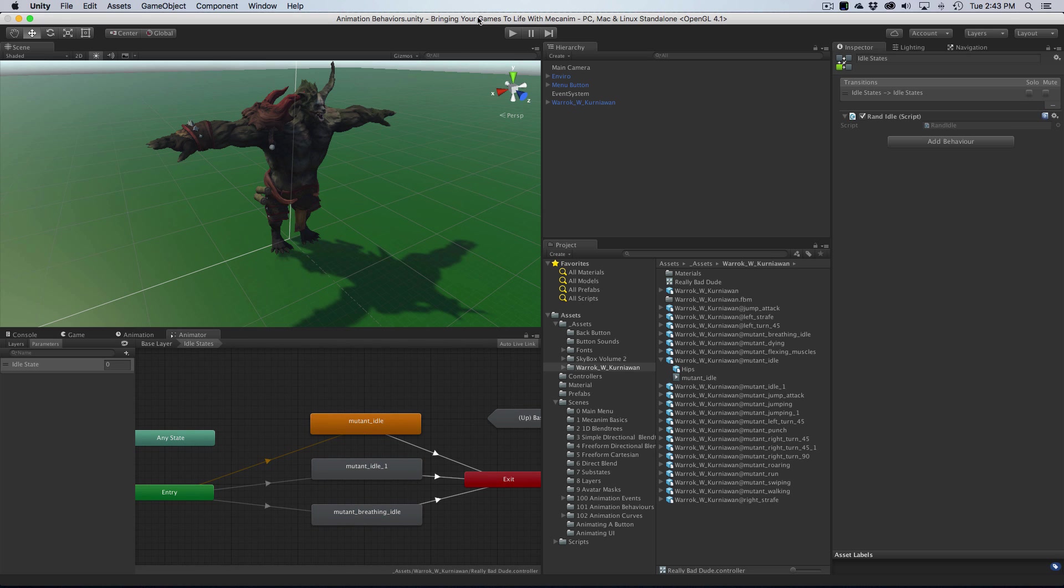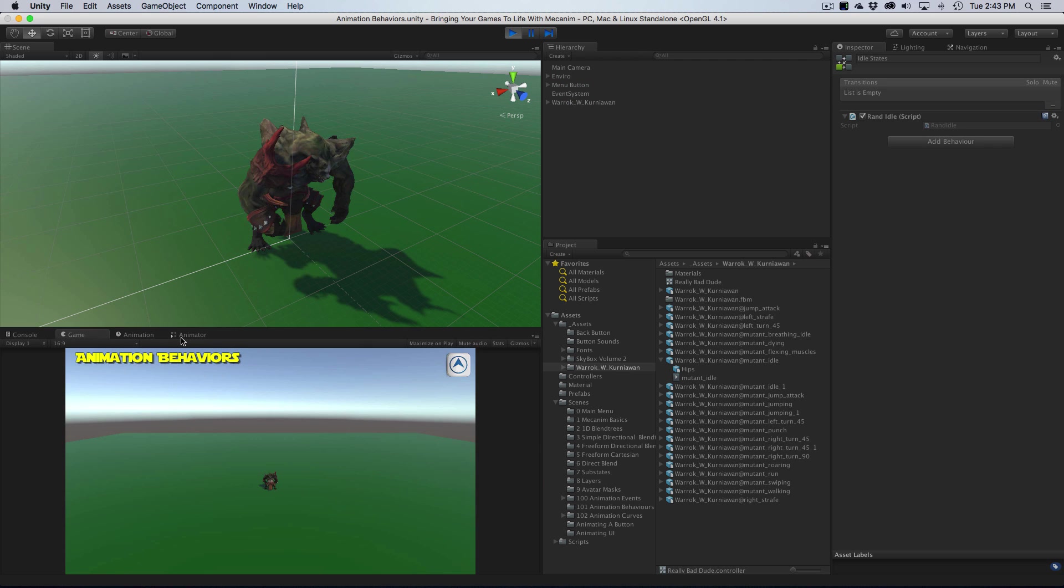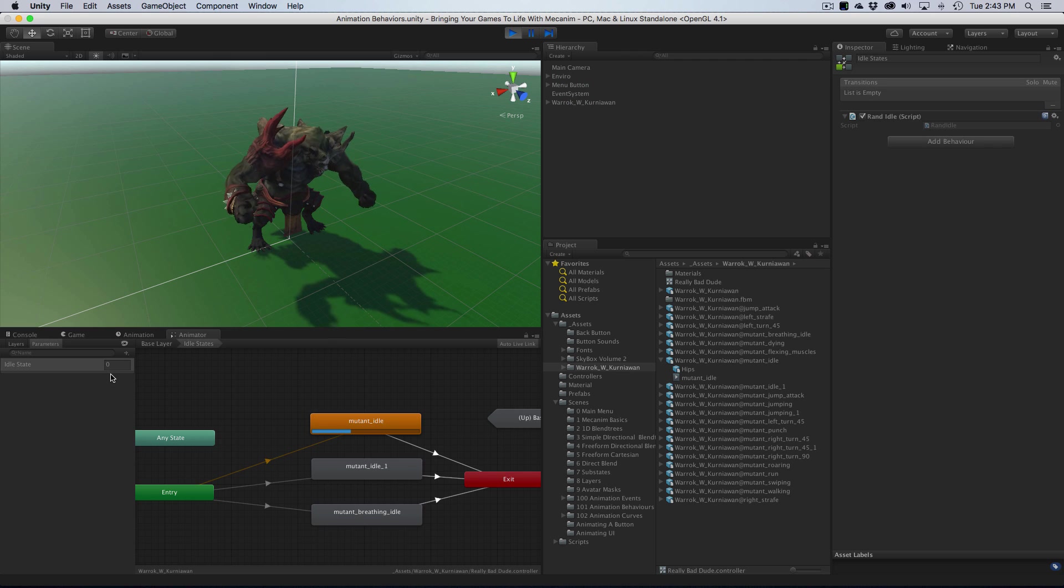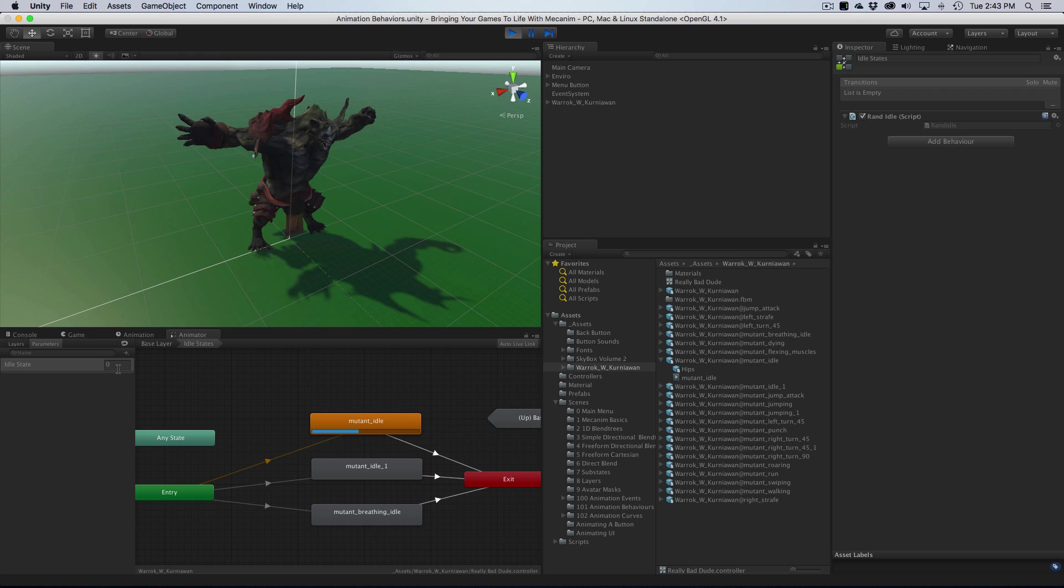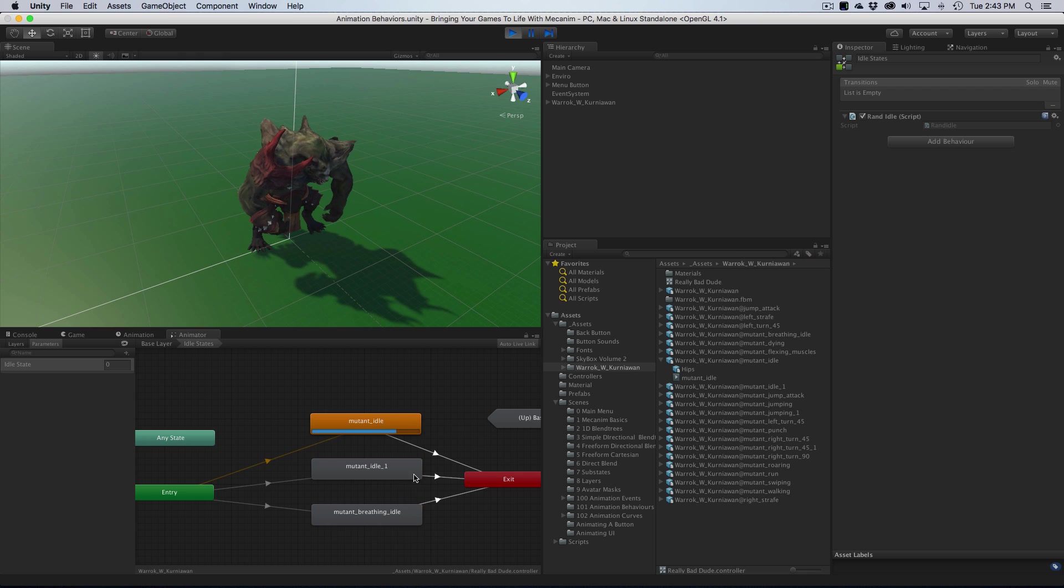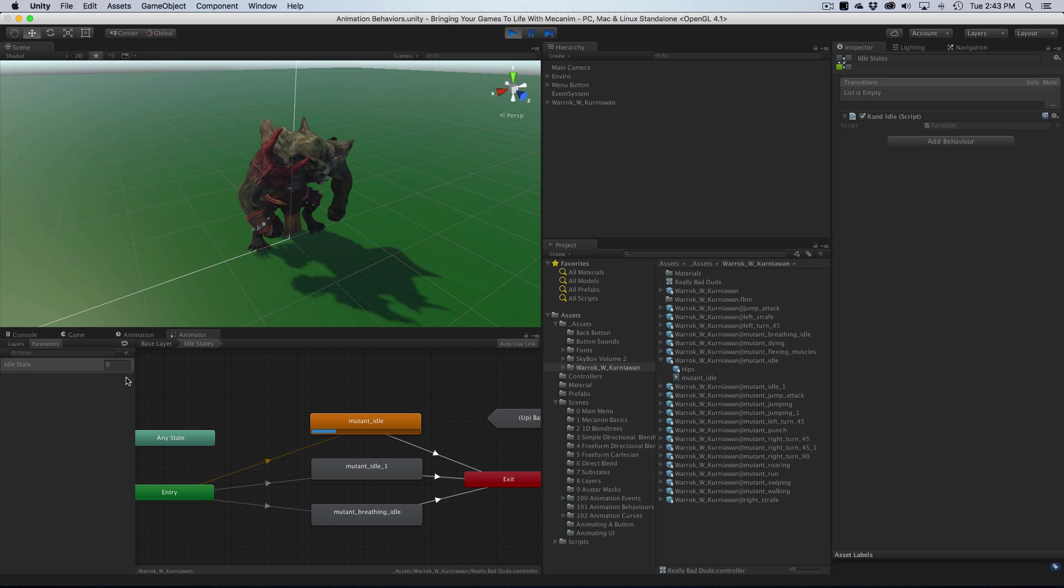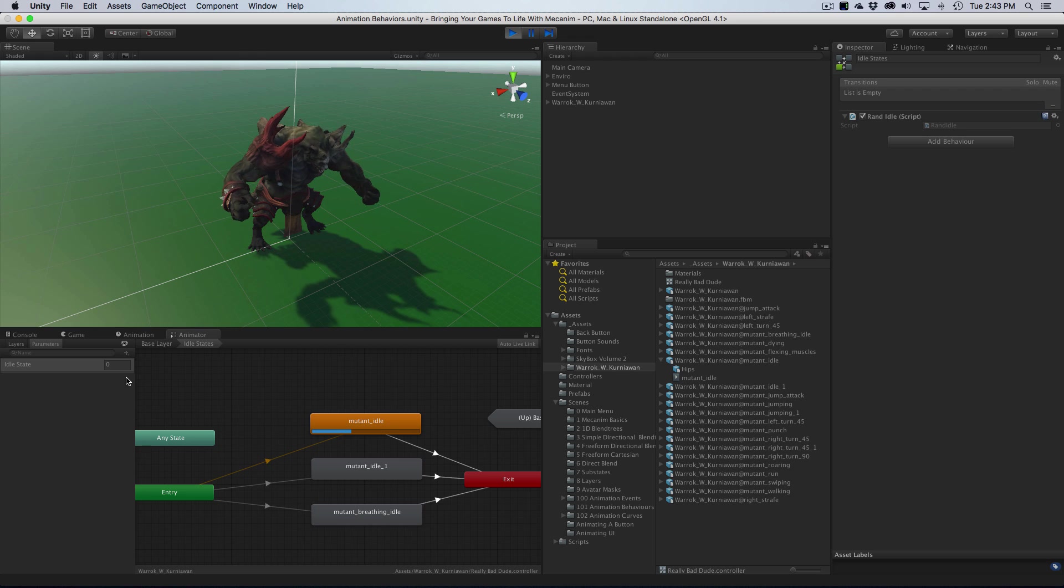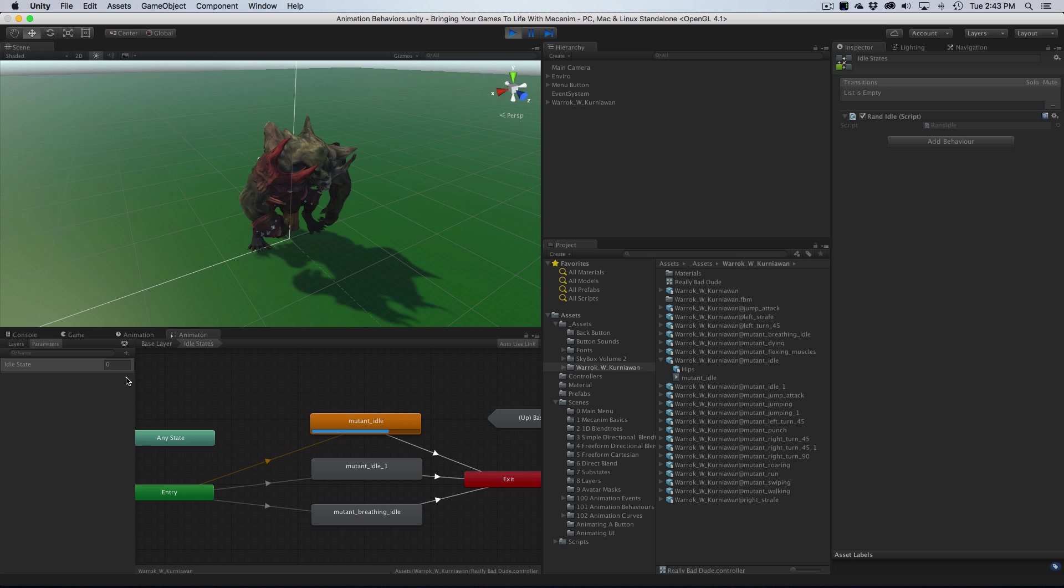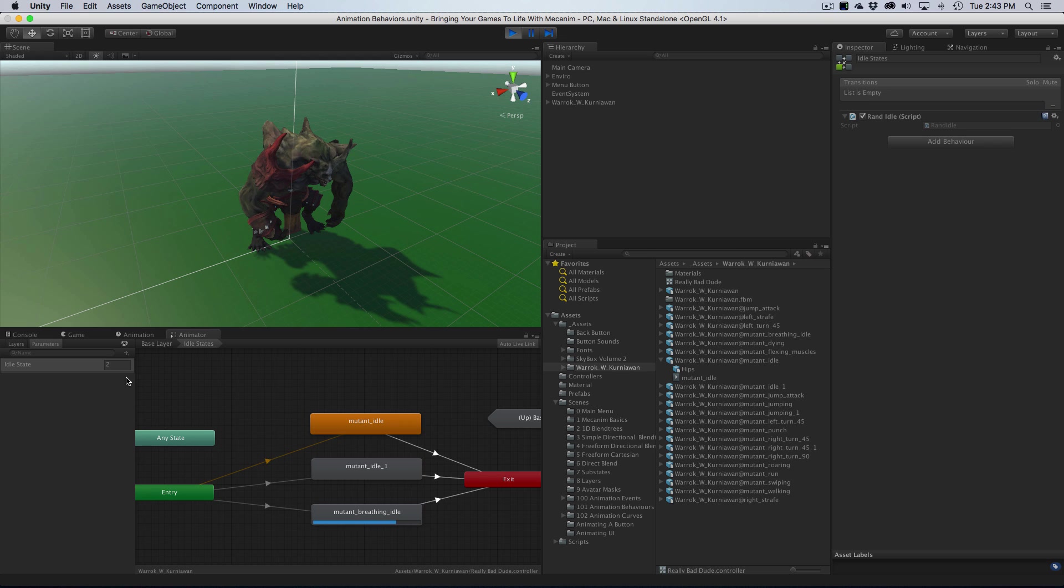So let's check this out. We'll hit play. First time through, we got a zero. Let it play right through. Hopefully we'll get a different number this time. And we got a zero again. Well, that's okay, we'll just watch it go through again. I should have picked shorter animations. Come on. Yeah, we got a two this time. And as you can see, it's playing just the regular breathing animation.